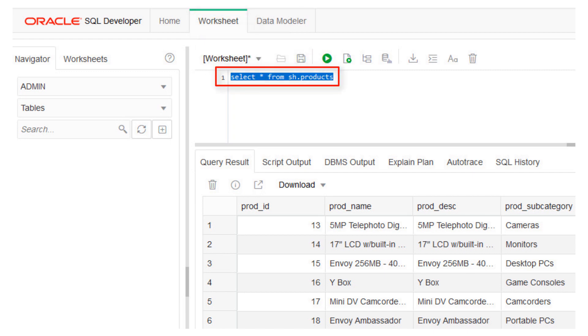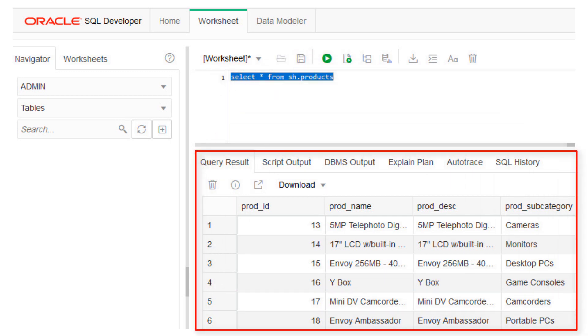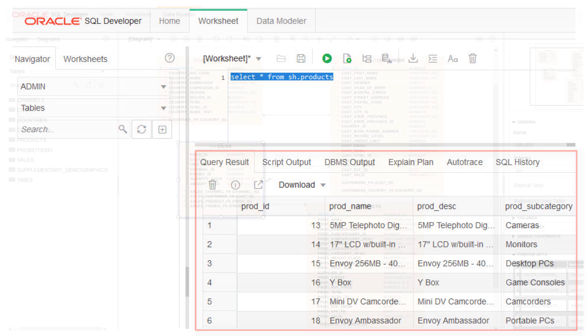This is a simple query against a table named Products that is part of the Sales History or SH sample schema included in all new autonomous databases. Upon running the query, results are shown in the Query Result panel below.